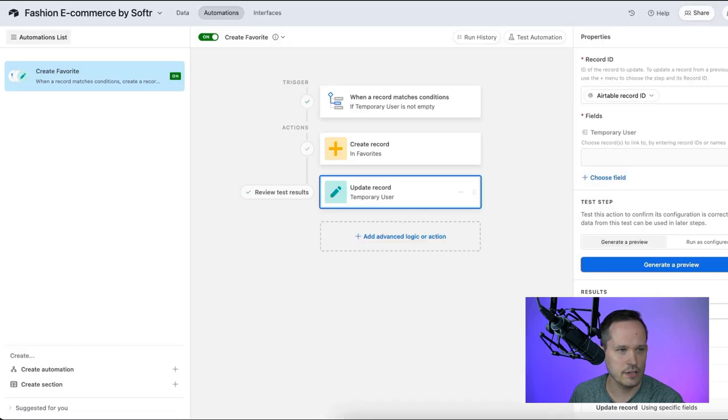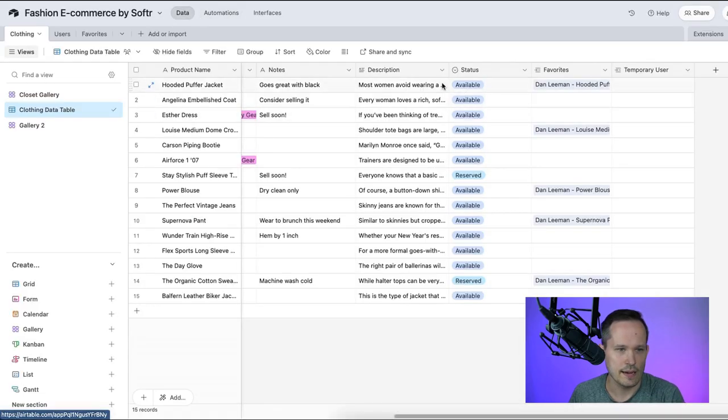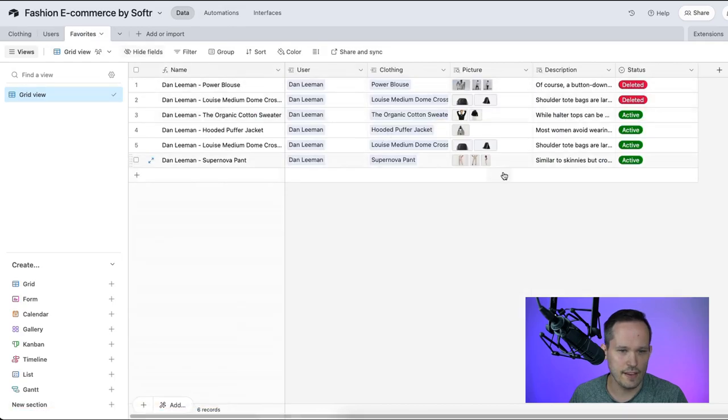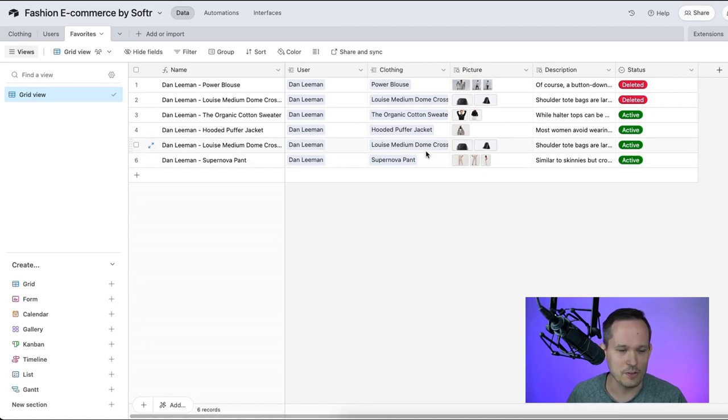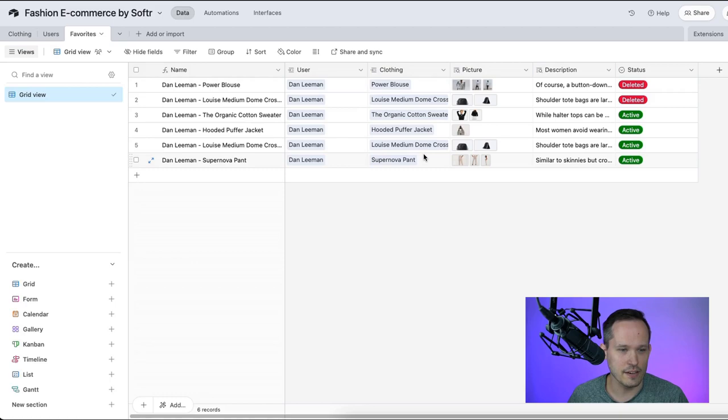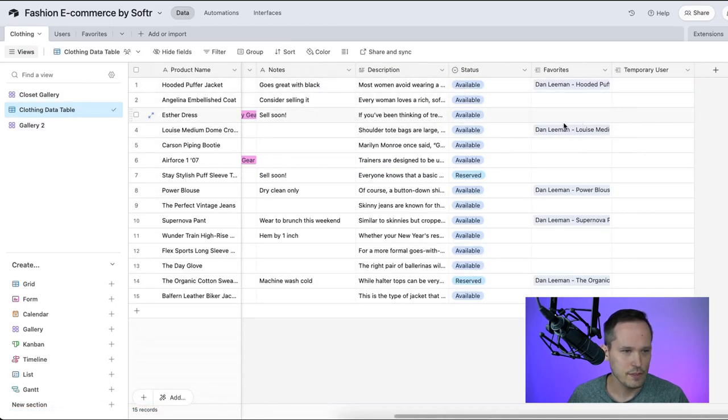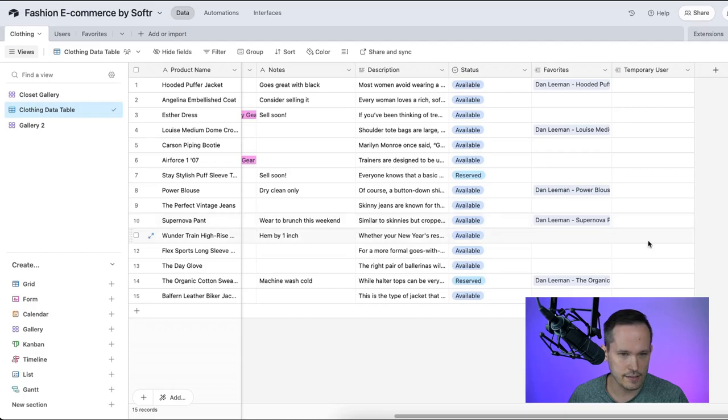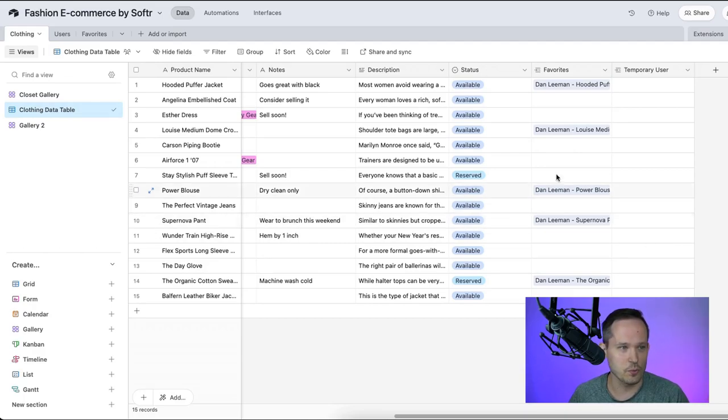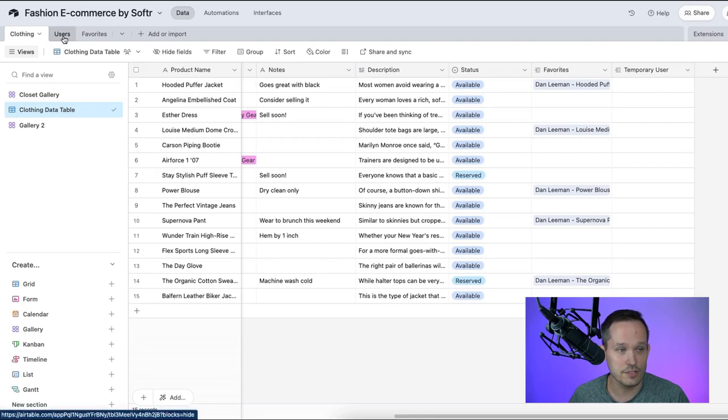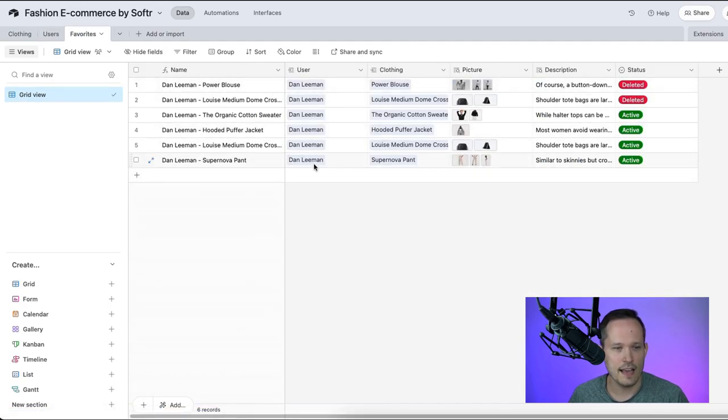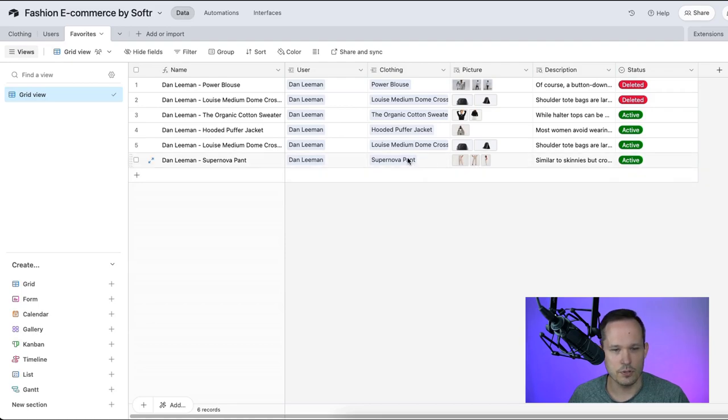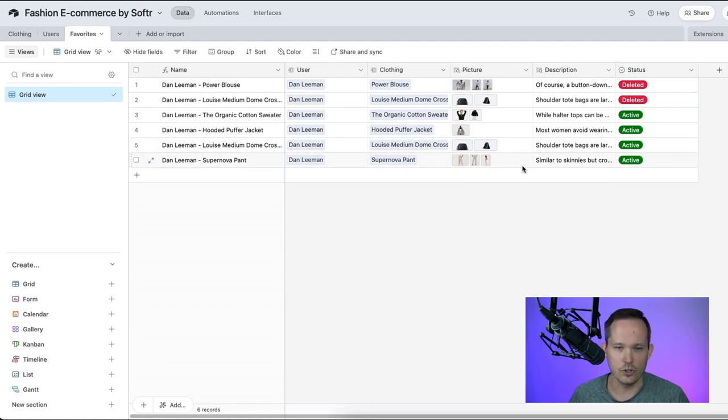Let's go ahead and look inside of Airtable at our data, go on our favorites. And yeah, this happened so quickly. I should have actually clicked over right away so you could see it happen in real time. But it's nice to see how quickly that automation fires. If I go back to that clothing table, those supernova pants, you can already see, yeah, cleared out that temporary user. So we don't even have to worry about that. It's good to go for the next person who wants to favorite it. And that favorite now is linked both to Dan Lehman and supernova pants. And then these are just those additional lookup fields. It's active here.